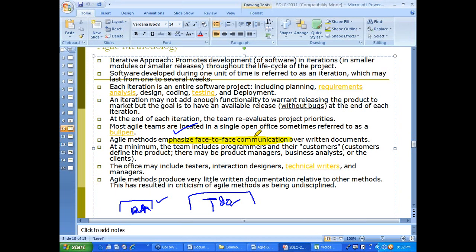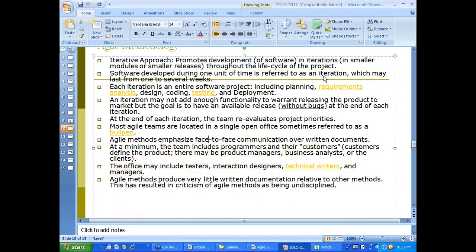Agile is very important from a job perspective. The team typically includes programmers, QA, business analysts, interaction designers, and technical writers. It may differ slightly from company to company, but the same typical roles are involved.